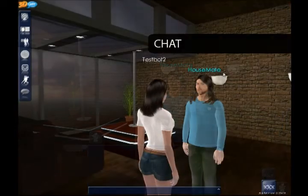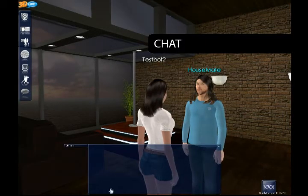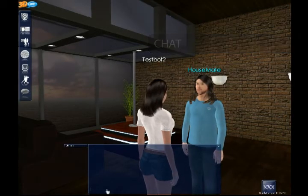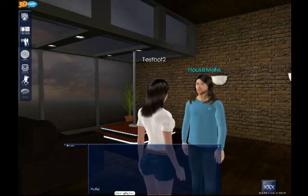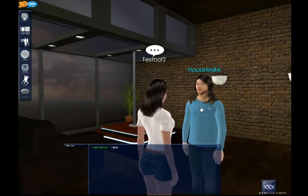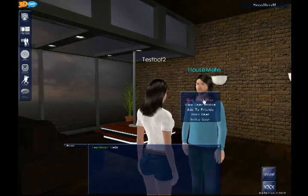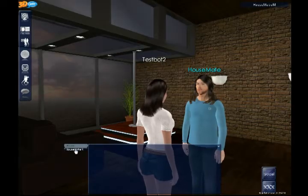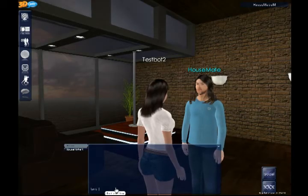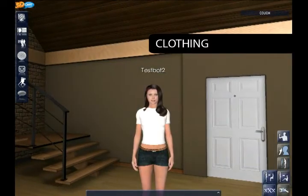To talk to all players in the room, open the chat window at the bottom of the screen. Simply type your message and press Enter. To individually talk with someone, right-click on them, select Chat with User, make sure their name is highlighted next to the window, and type in the chat window again. Simple as that.